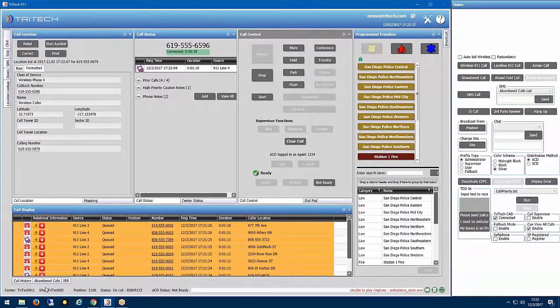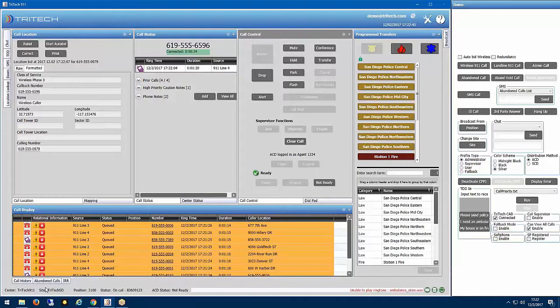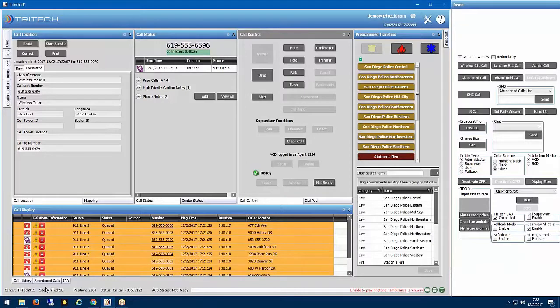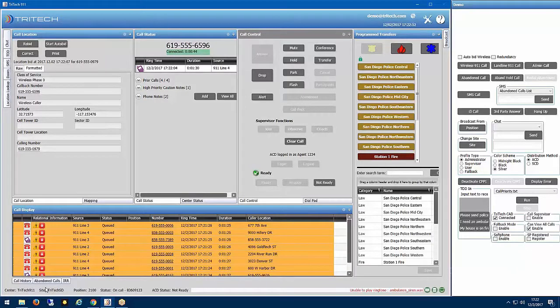Are there any high priority caution notes associated with these phone numbers? If there are, pull them up in queue. Is there any high priority caution notes attached to that location information in CAD? Maybe give them an indicator that this is a potentially higher priority call.